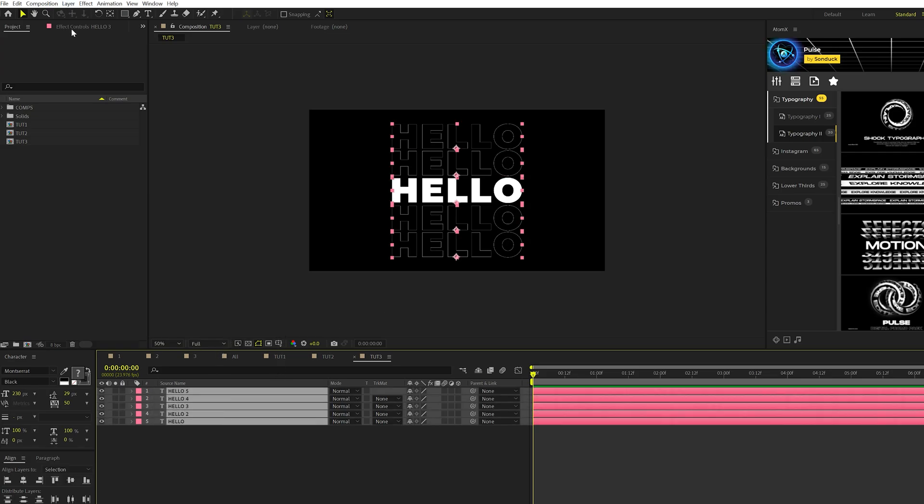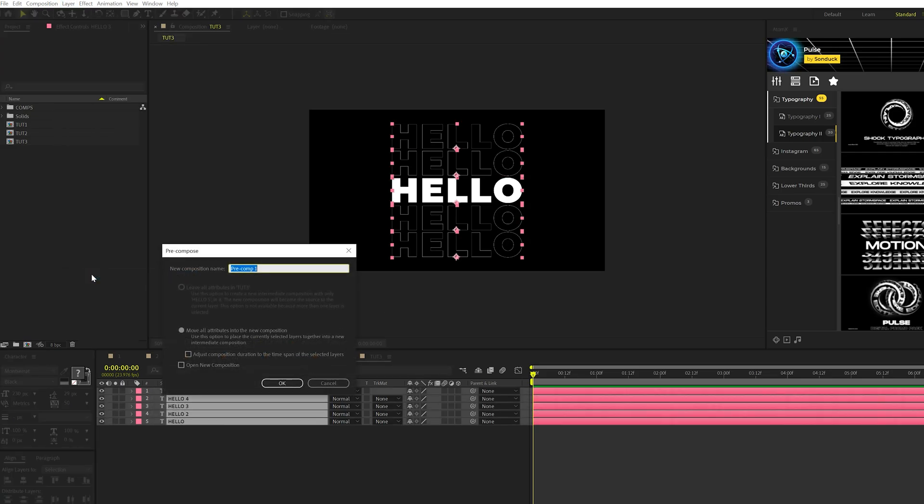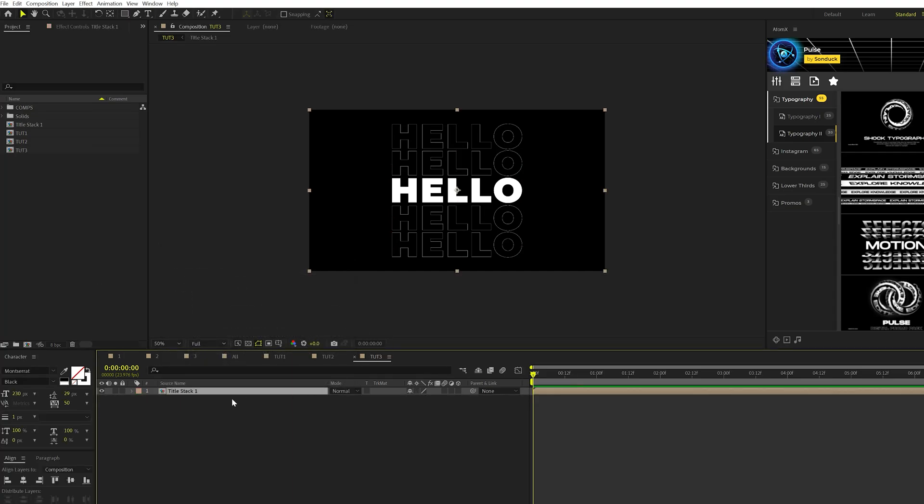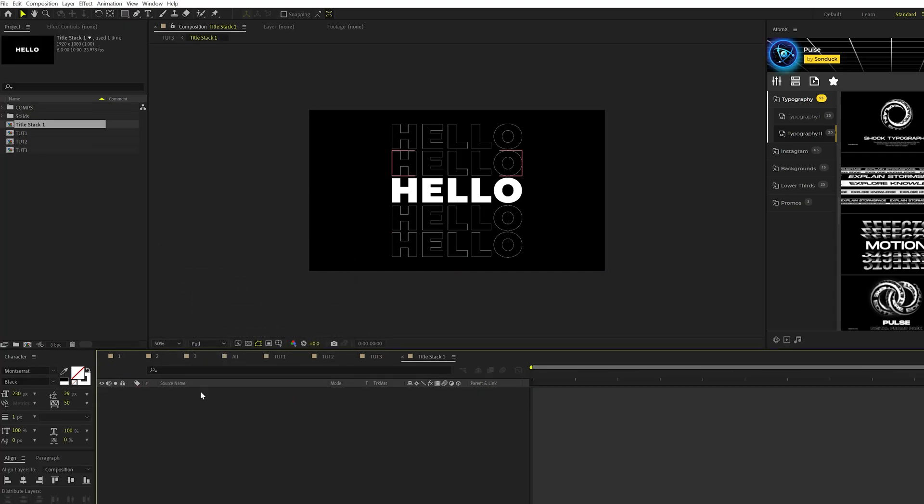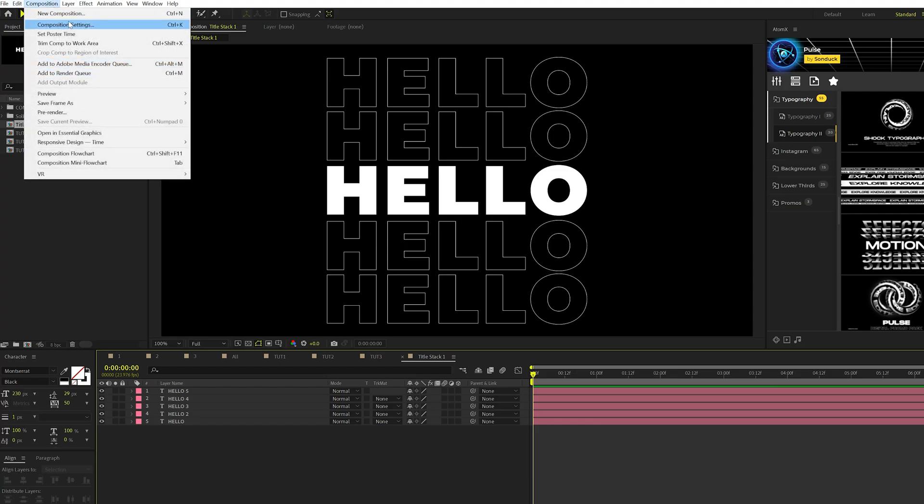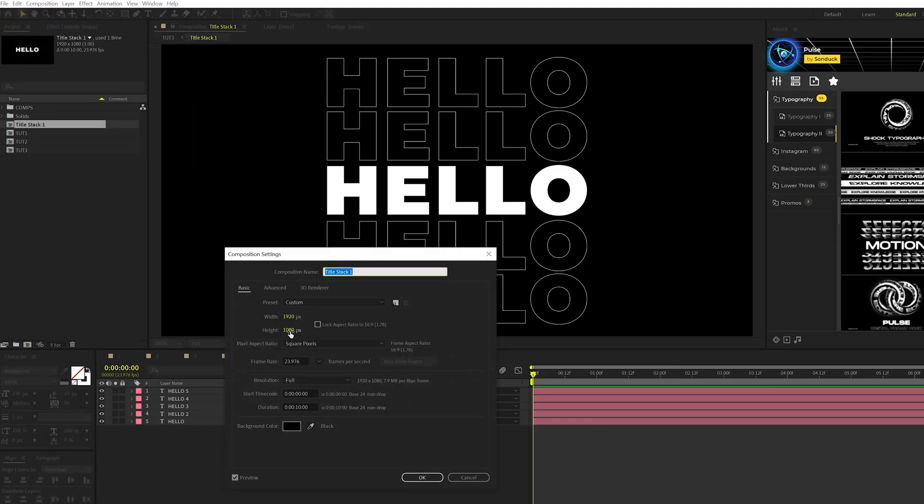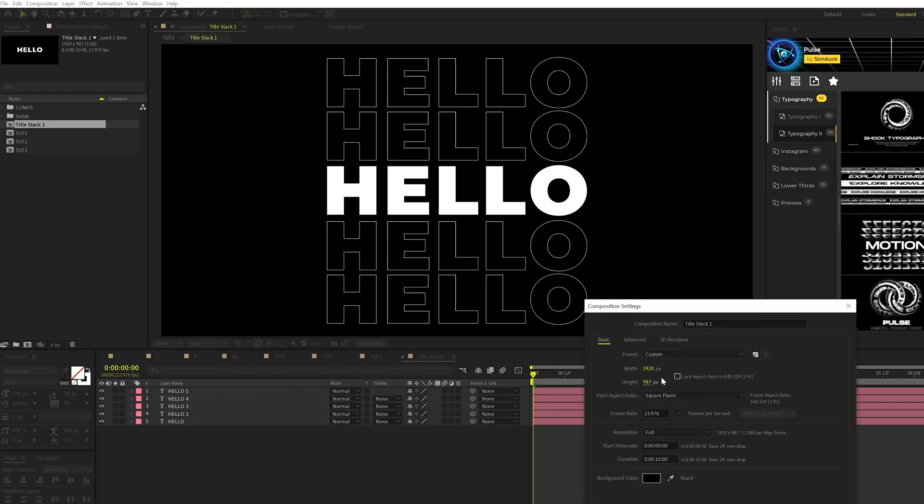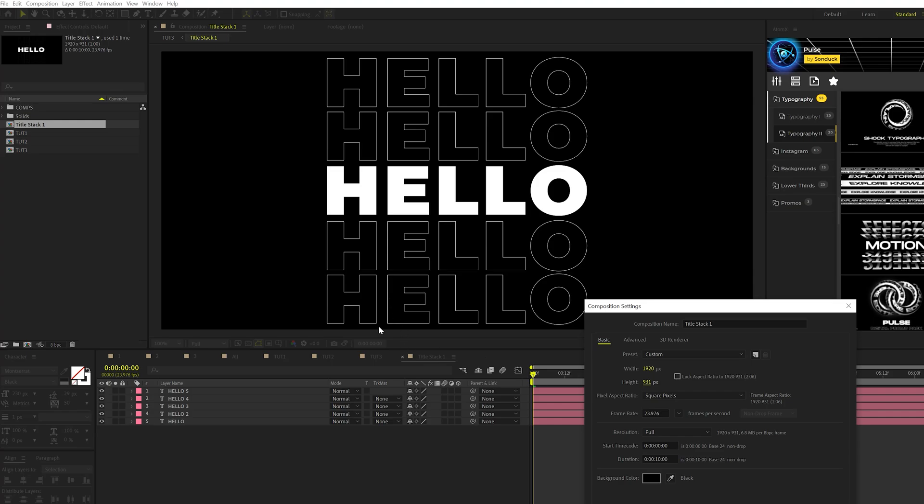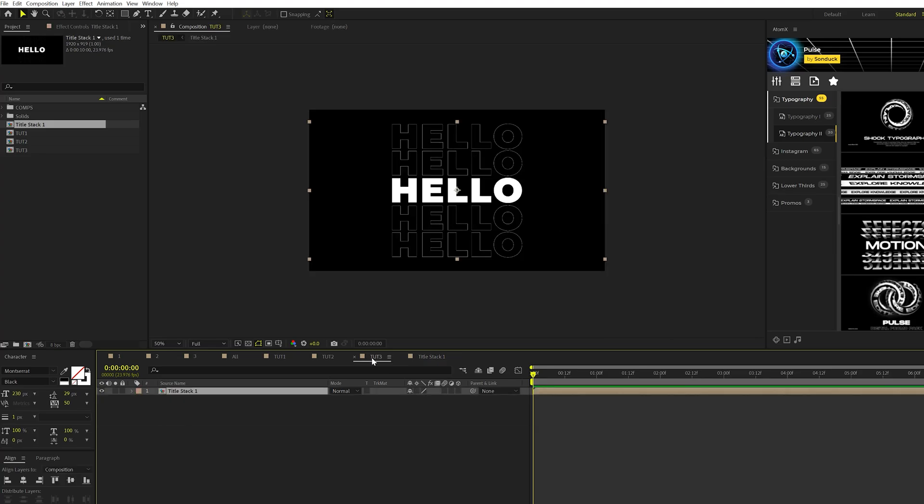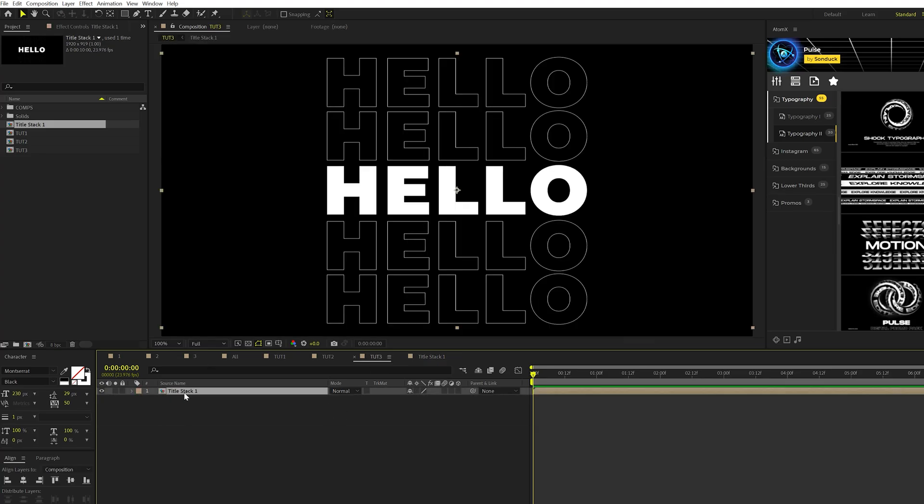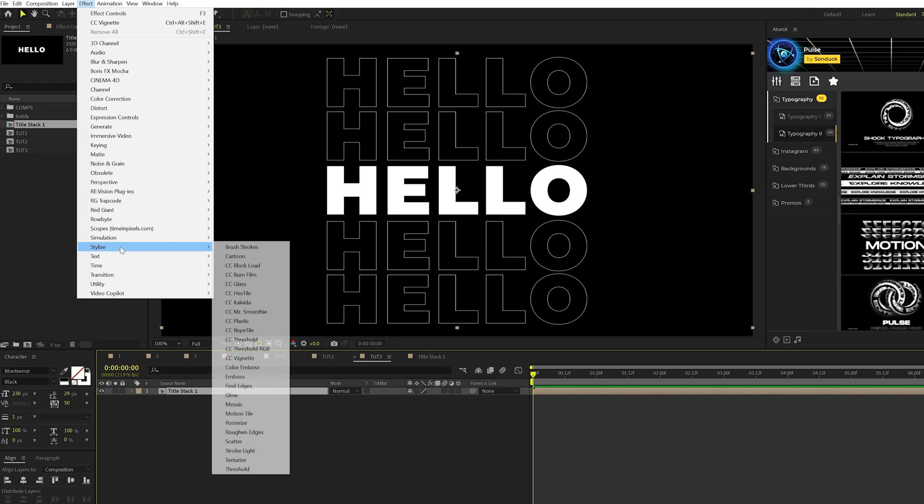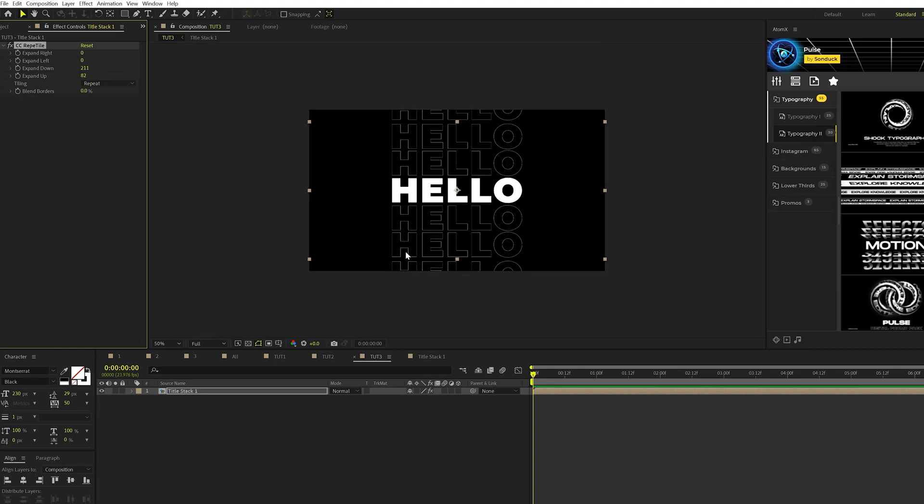Then I'm going to grab all these and go to layer pre-compose and we'll just call it title stack one. Click OK. We'll go back into that composition and go to composition settings this time around. And we'll just bring down the height until we close down the composition to have a little bit of that gap between the titles. So you see we have just a small gap here. Click OK. Go back into the other composition. And what we'll do here is go to effect, stylize, and we're going to grab CC repeat tile. And we'll go ahead and expand downward and we can expand up by a little bit.